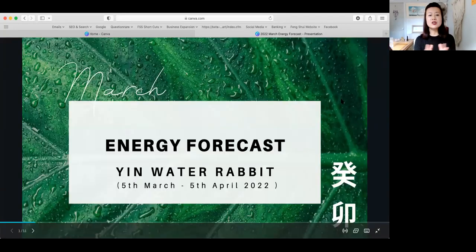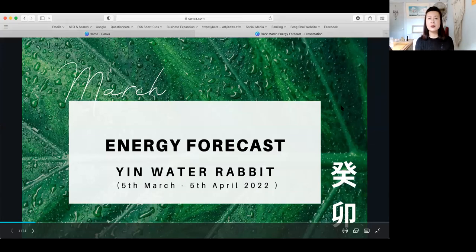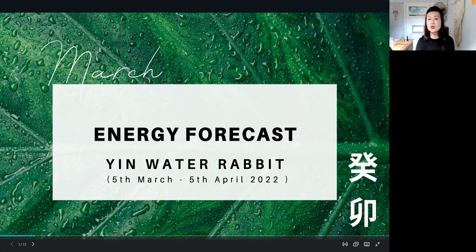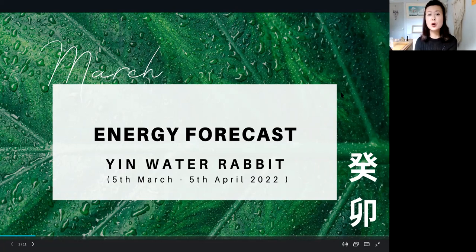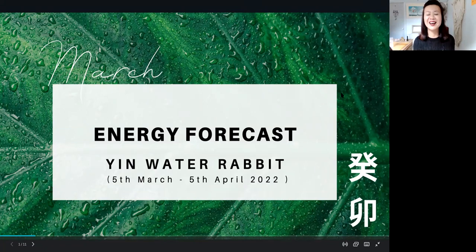The March energy is yin water rabbit, which started on the 5th of March and finishes on the 5th of April. The rabbit belongs to the wood energy, and if you know a little about five element theory, water grows wood — so this rabbit is being nourished by the yin water, which is like rain drops and morning dew. Think of it like after a few days of rain, the grass grows in your yard, including the weeds. These represent the strong wood energy.